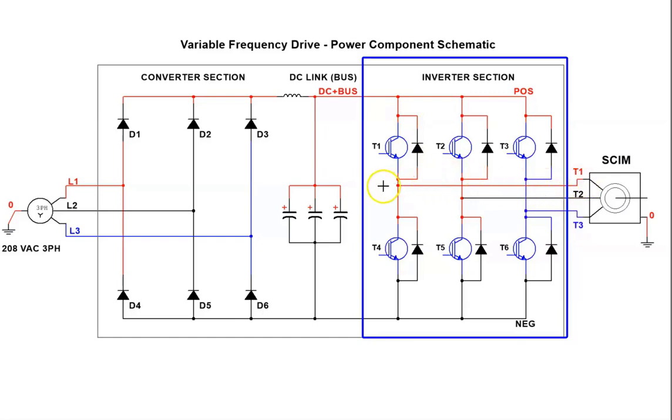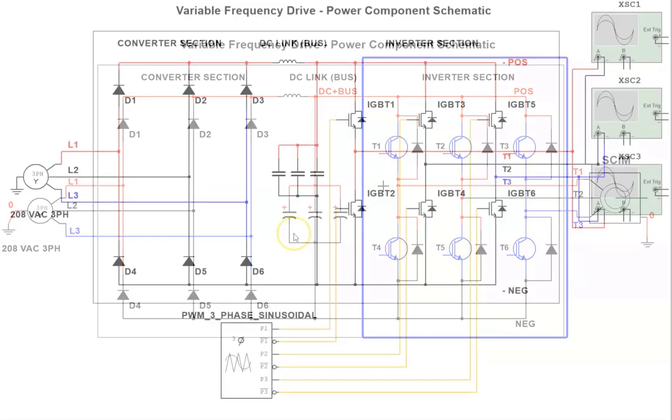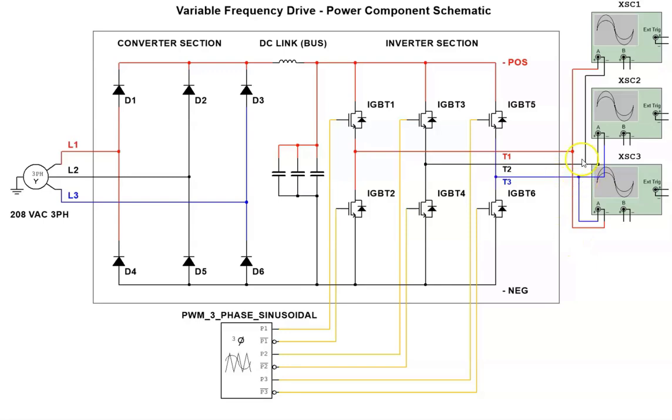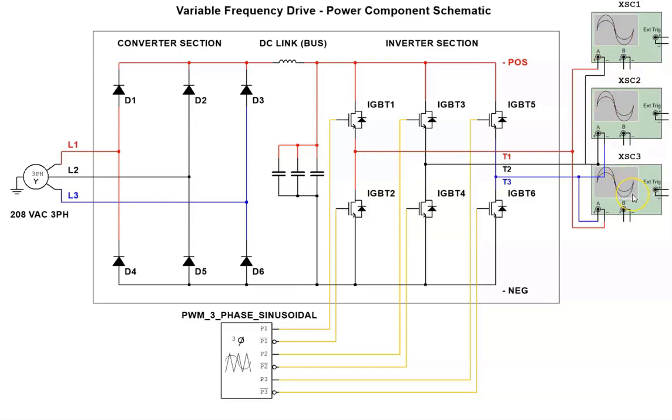It's important to understand because there will be references to IGBTs when you are troubleshooting variable frequency drives. I now have the variable frequency drive power component circuit open in multi-sim and I'm going to simulate the inverter in run mode and we will see the output waveforms. I have removed the motor and I have three oscilloscopes connected. I had to do that because it gets really busy trying to view it on a three channel scope. It's very hard to distinguish each waveform.